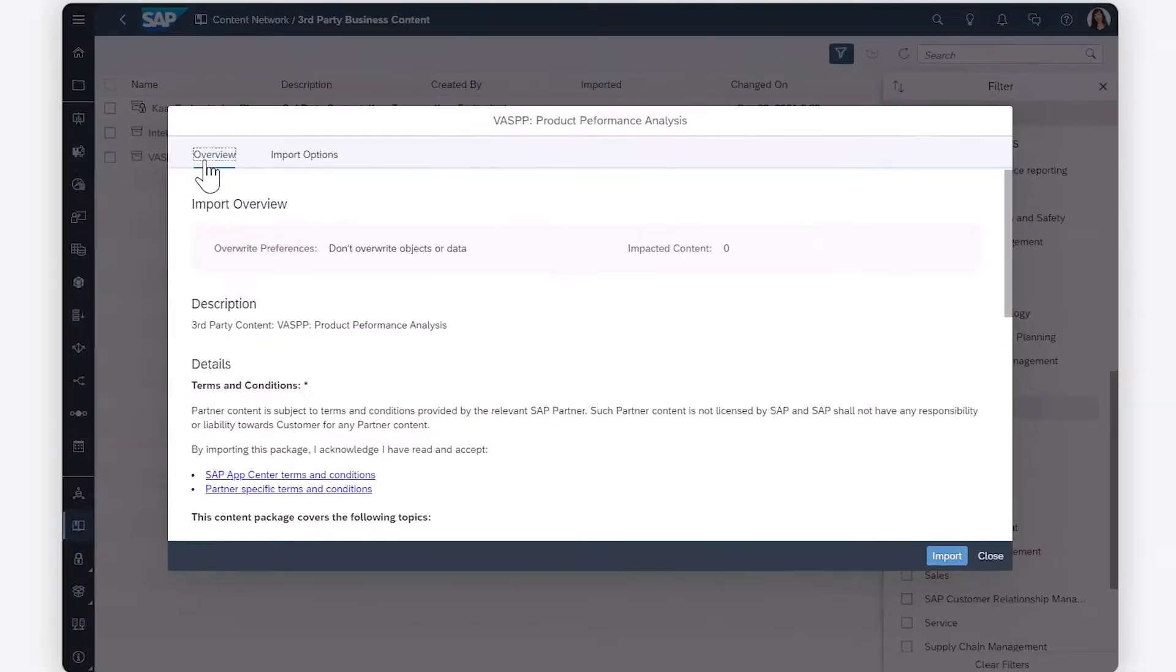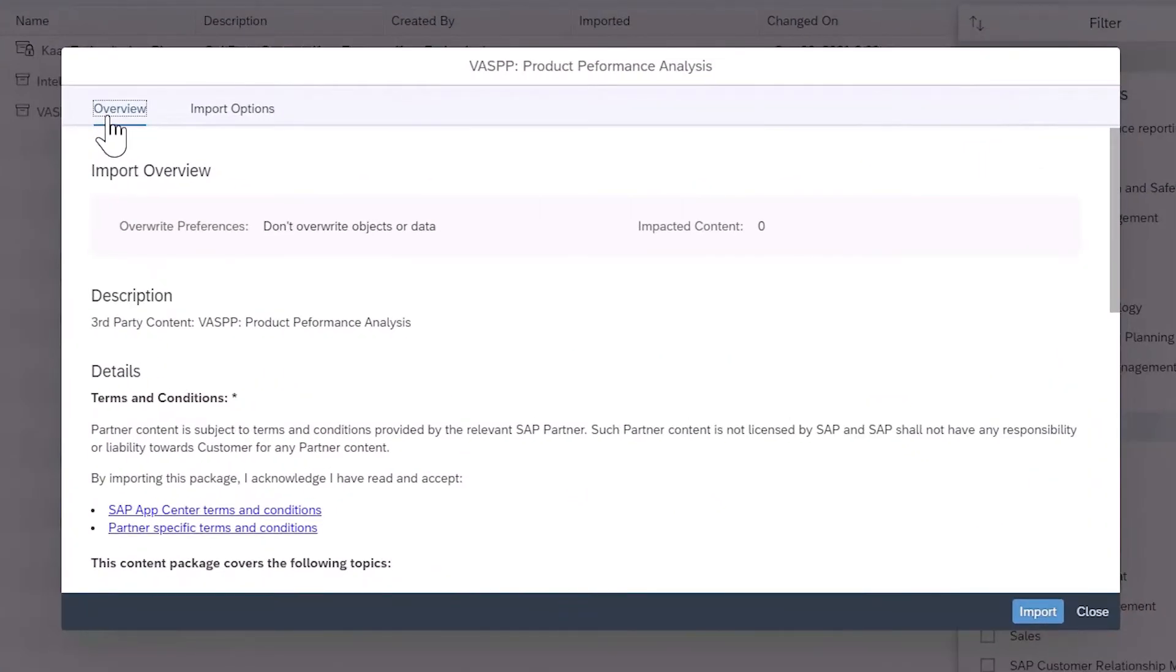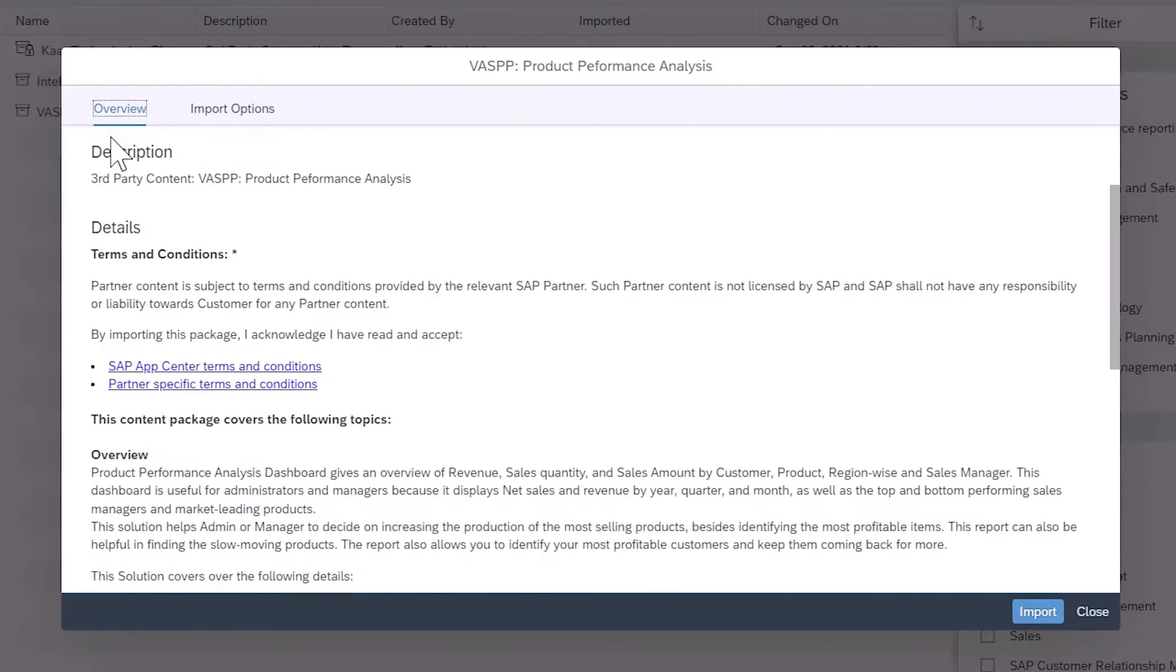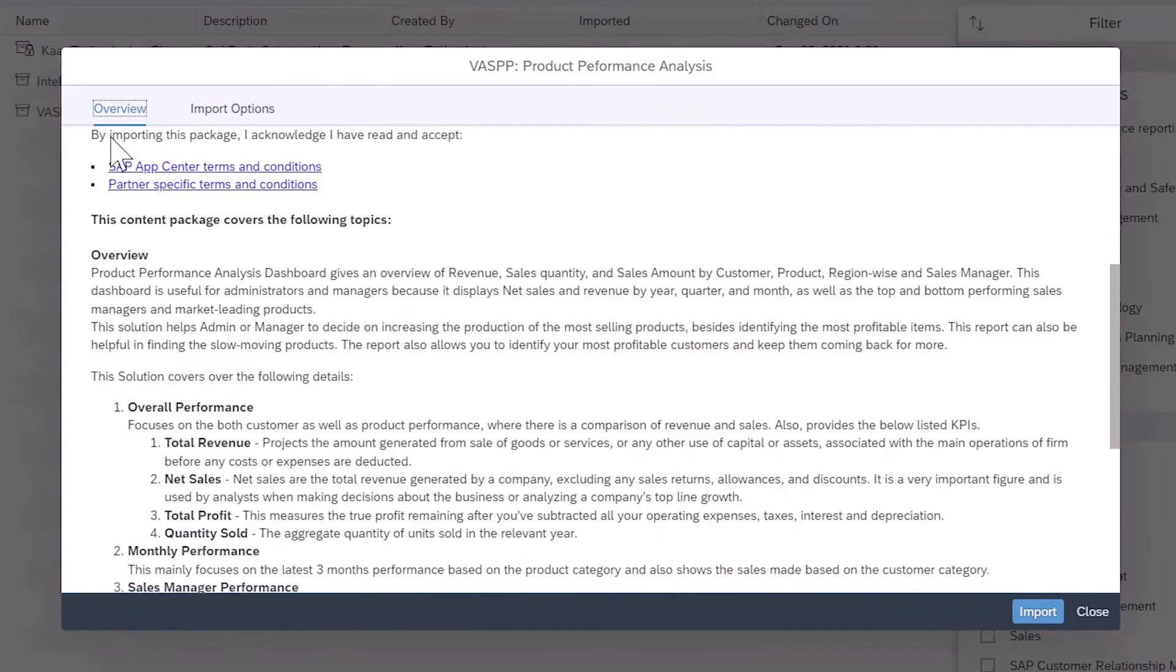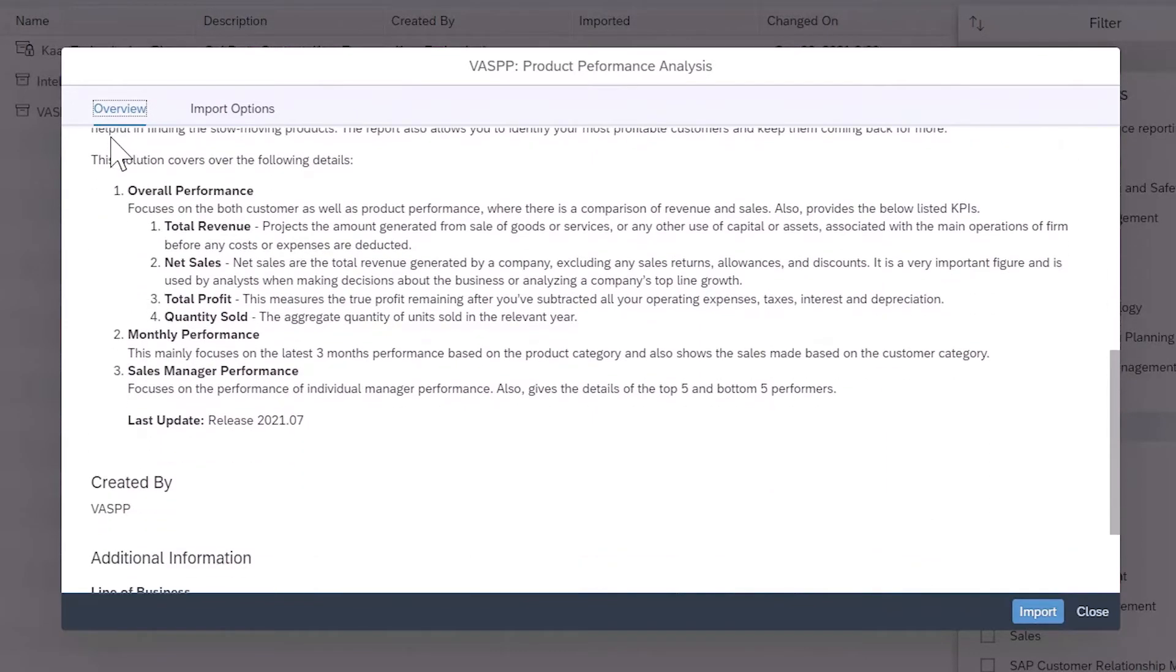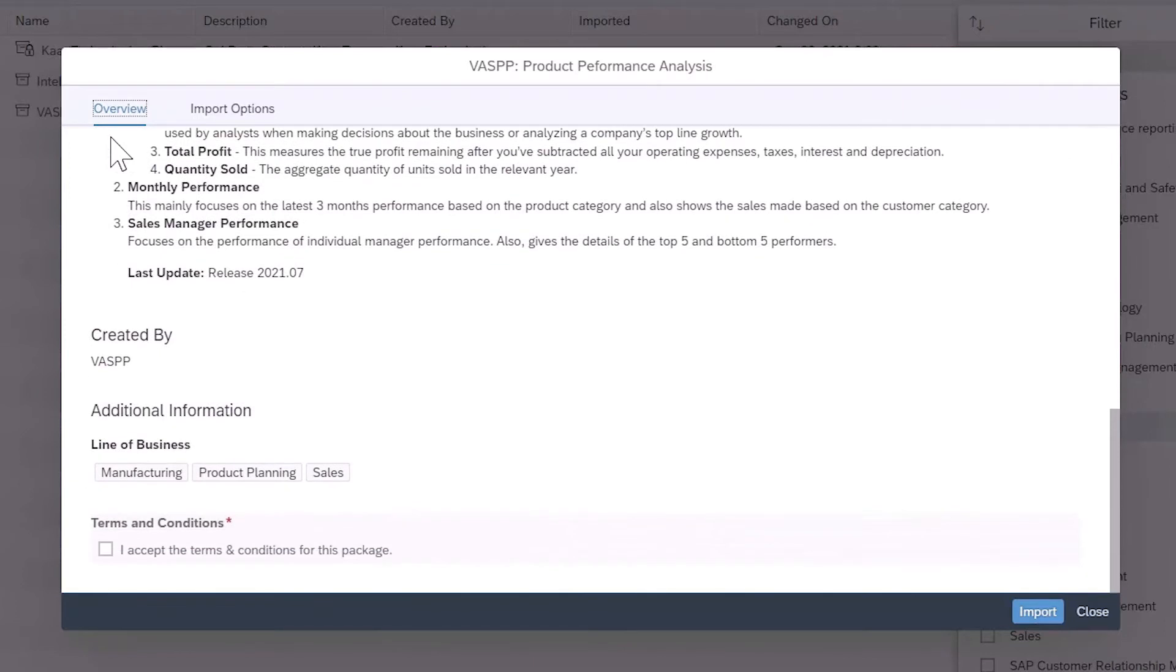For the selected content package, you can see a detailed description along with any relevant documentation. For some packages, you may need to accept terms and conditions of use before you can download the content.